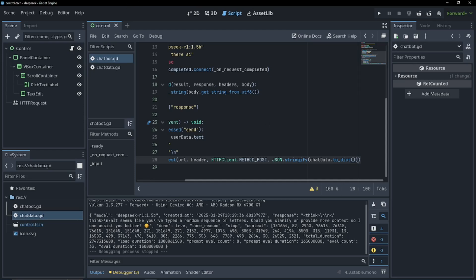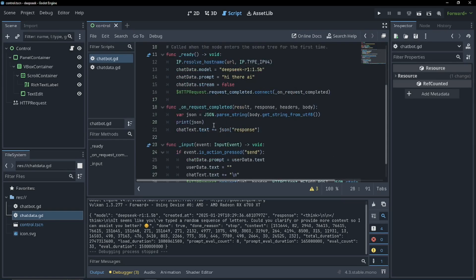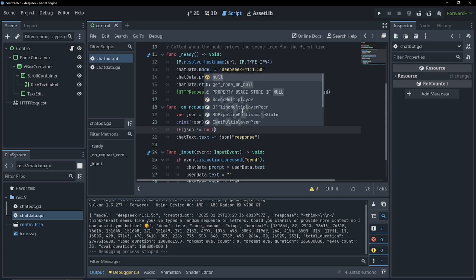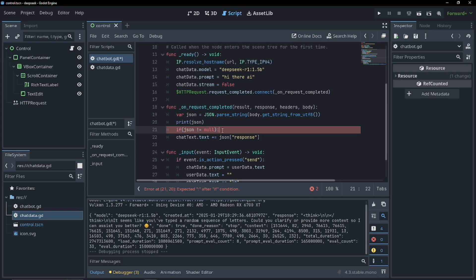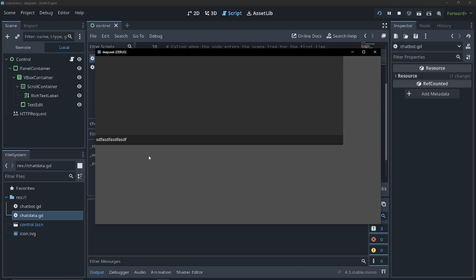So I found the error. I forgot to do the parentheses on our to dictionary. That was our only change. And I deleted, or just if JSON is not null. I'll just put that back. If JSON does not equal null. Do this. Okay. Run it now. And I will say, hello, DeepSeek. How are you?